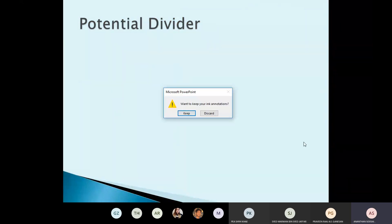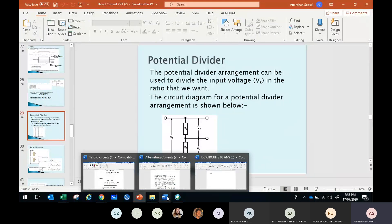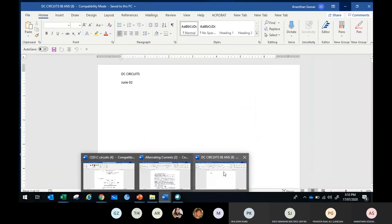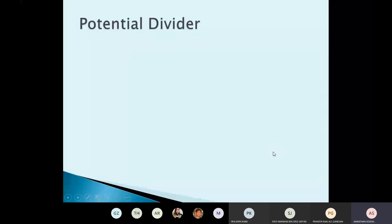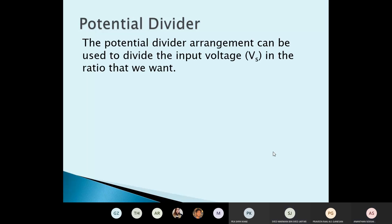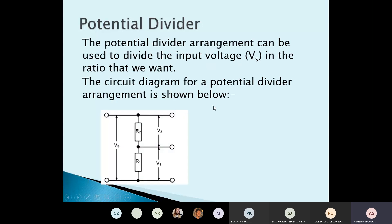Before we go to questions, let's finish the potential divider. This is very important — the next part of the DC circuit is the potential divider. A potential divider arrangement can be used to divide the input voltage in the ratio that we want. You have a power supply Vs and two resistances R1 and R2. R1 and R2 act as a potential divider, dividing the potential V1 and V2.